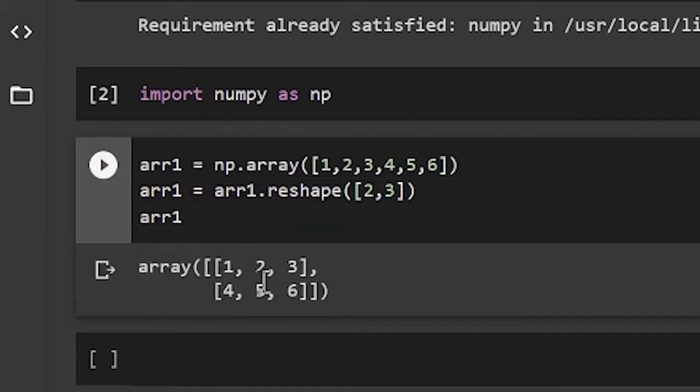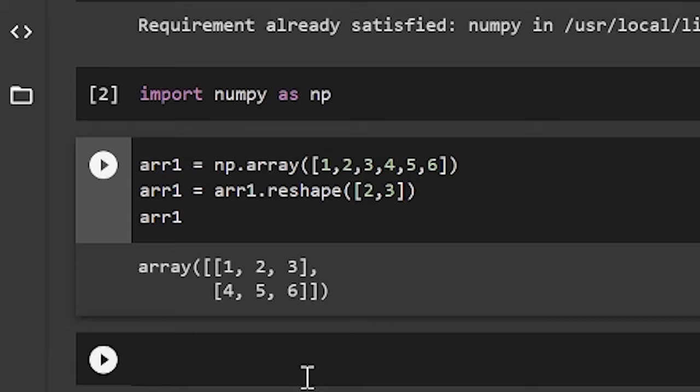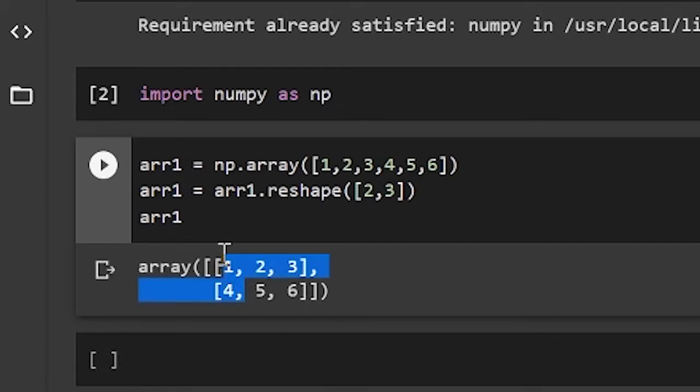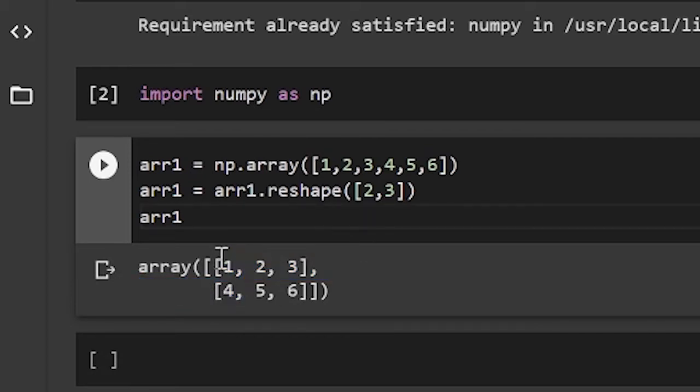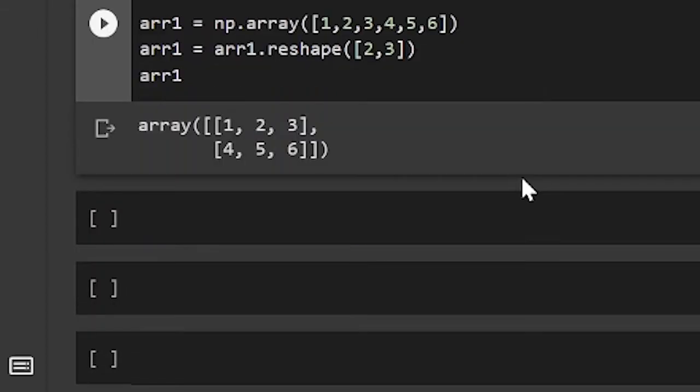So as you see, we have our array. And since this is a two-dimensional array, it has two axes. So the first axis is axis 0, which is up and down. And the second is axis 1, which is left and right.